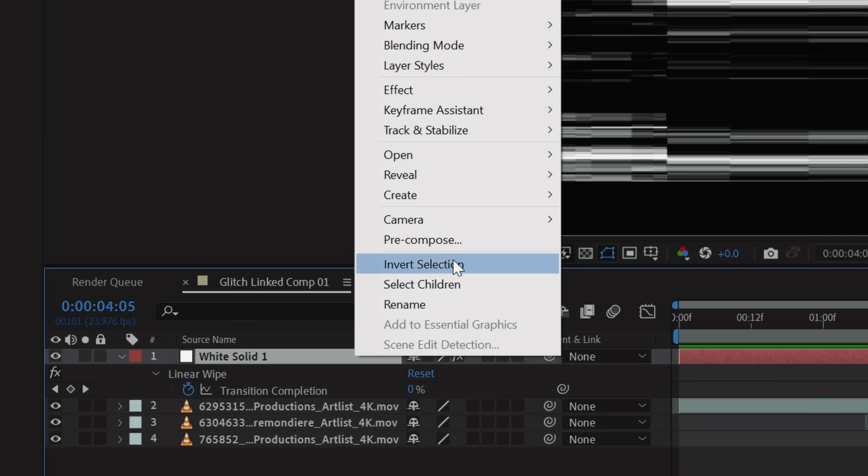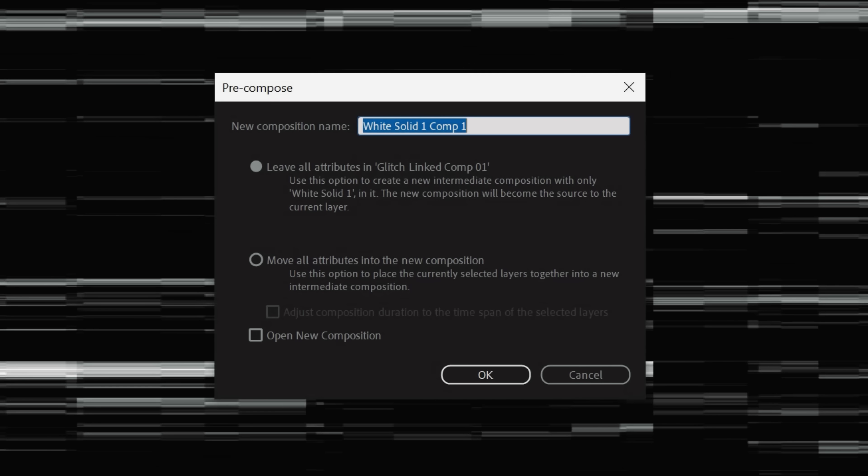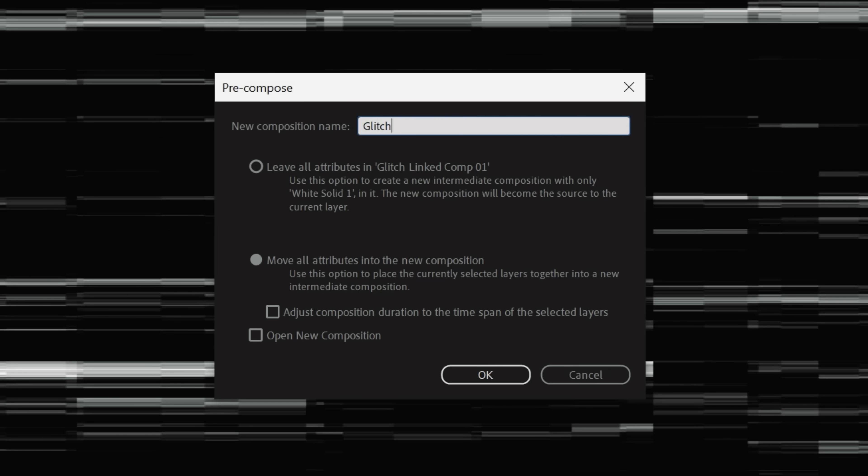Now right-click your solid, pre-compose, move all attributes into the new composition, and title it Glitch.